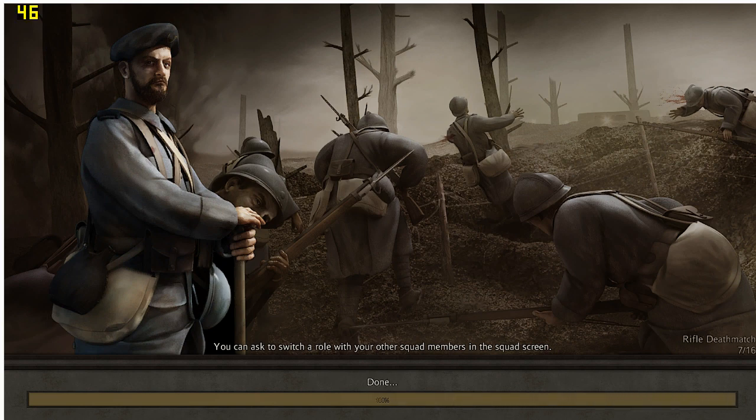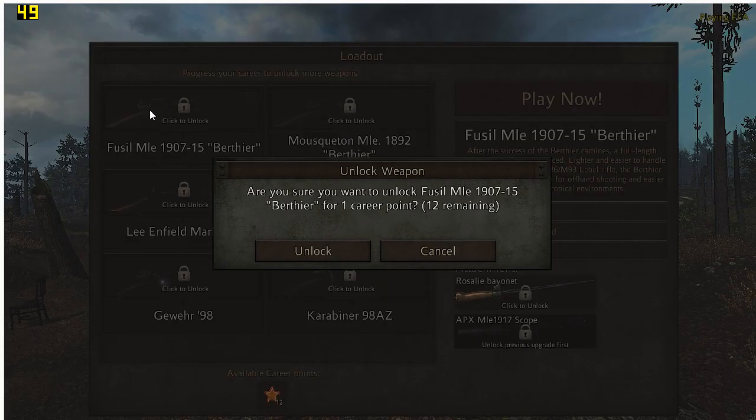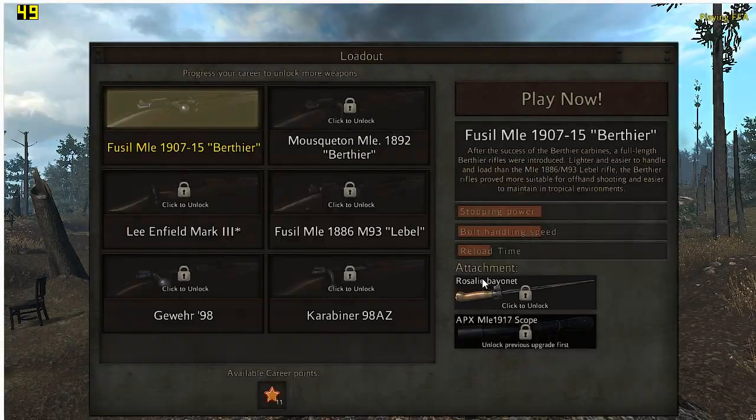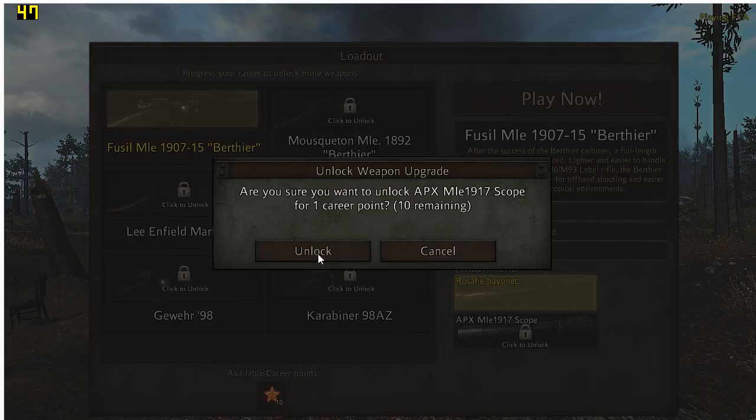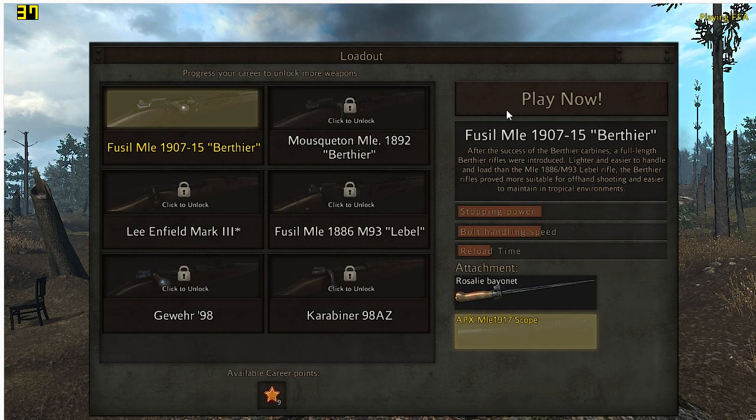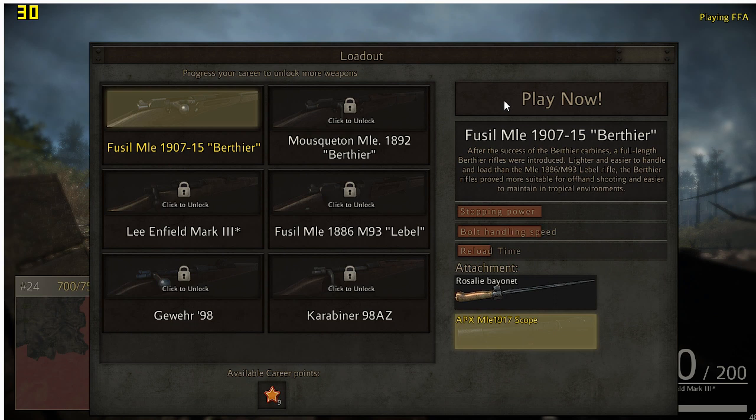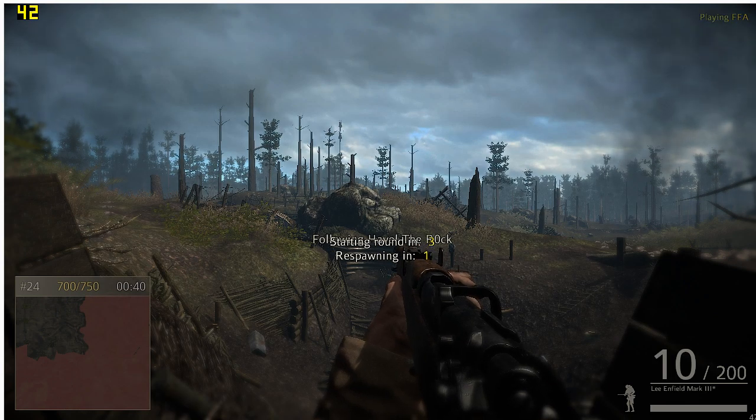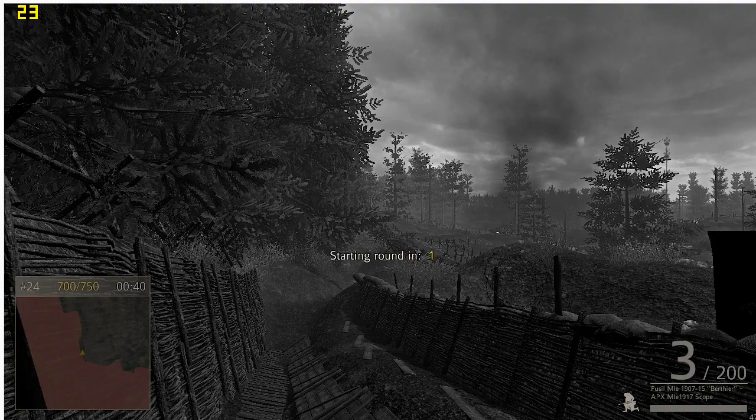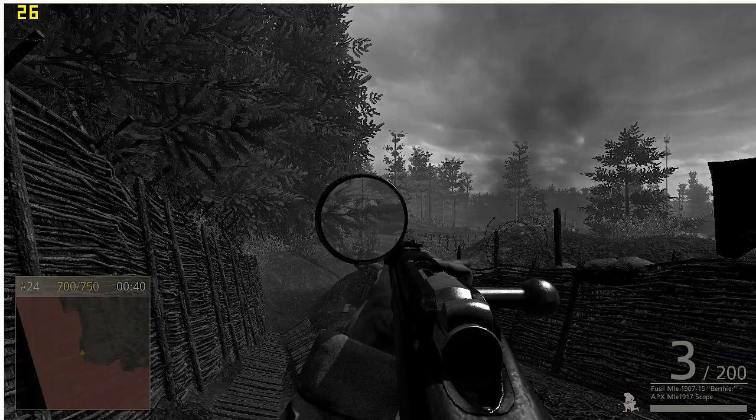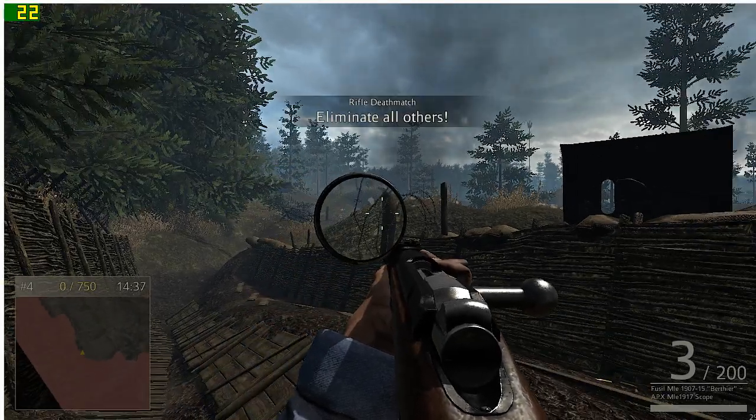We're unlocking a couple things. The game actually looks pretty decent. I believe it's brand new as well. Here we go, respawning in three seconds. Okay, so now I'm starting the benchmark.